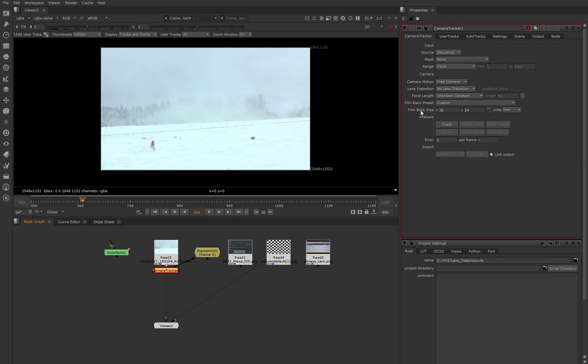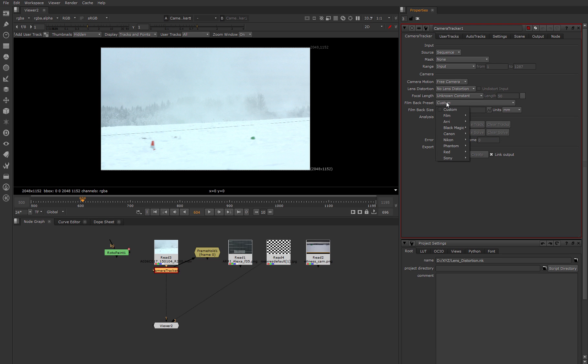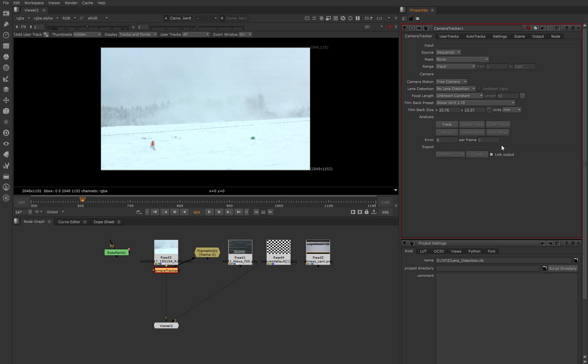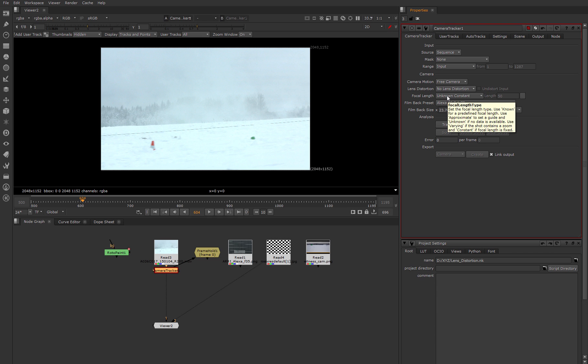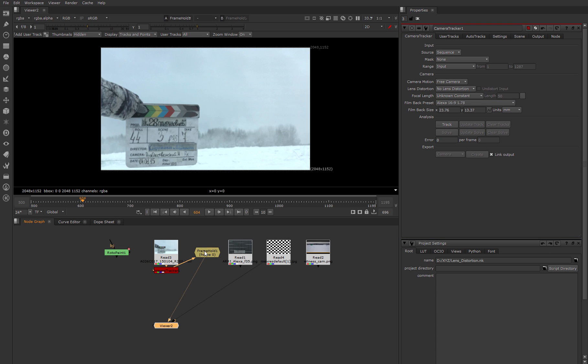In this node we choose the right sensor size. In our film we used Arri Alexa camera and Nuke already has a preset for this sensor. After that we specify the focal length for this footage. Probably you'll ask me a question: how can we find out this? Before shooting each footage, the director assistant writes this information on the film clapper. In our example it's 35mm.